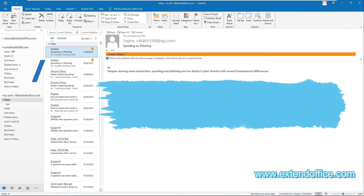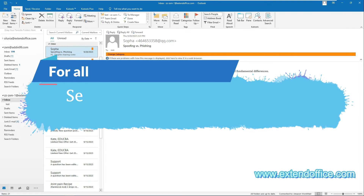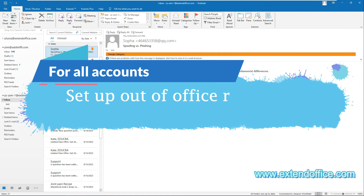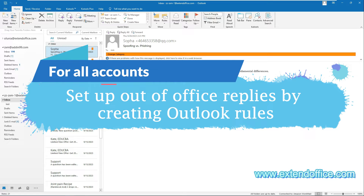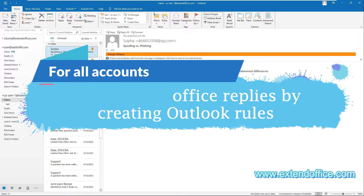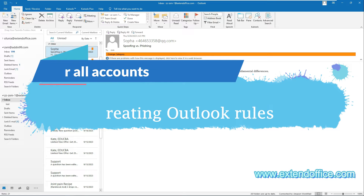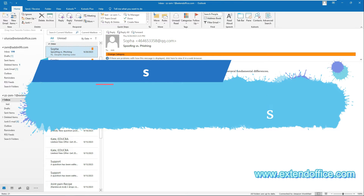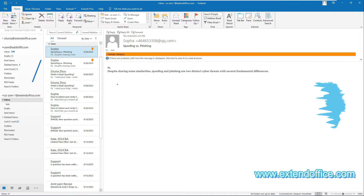You can also create Outlook rules to set up out of office replies for all email accounts. However, this method requires multiple steps to complete. If you need, follow the steps below.